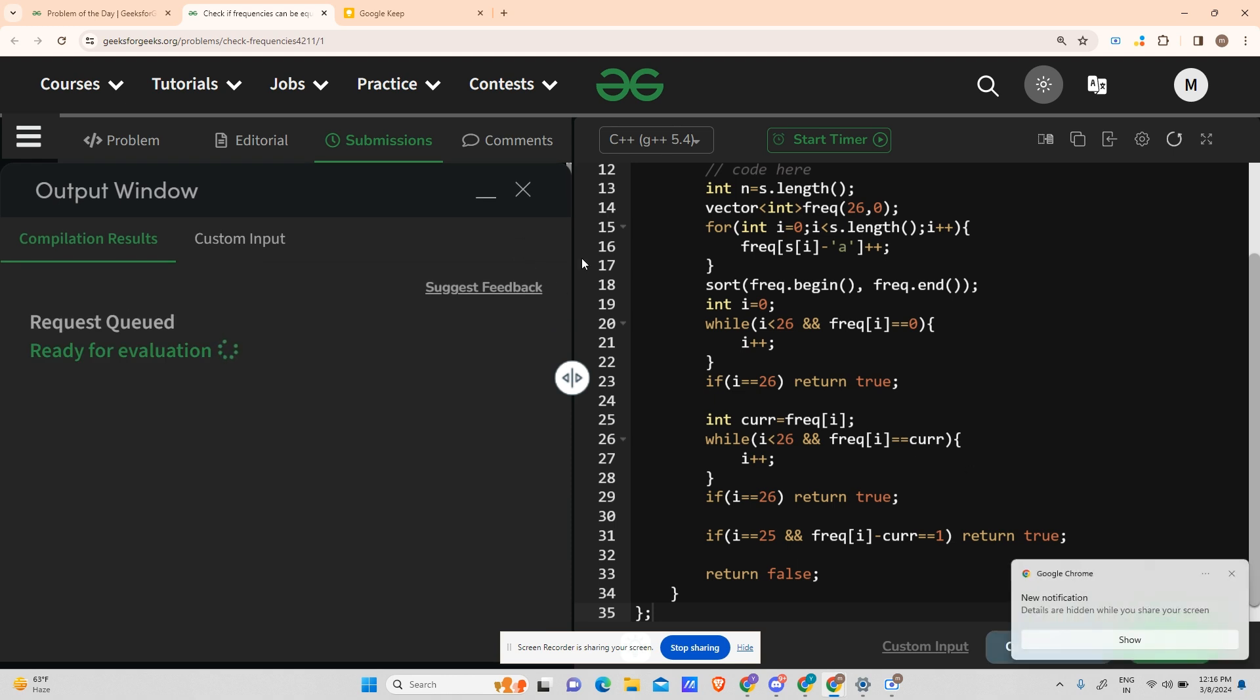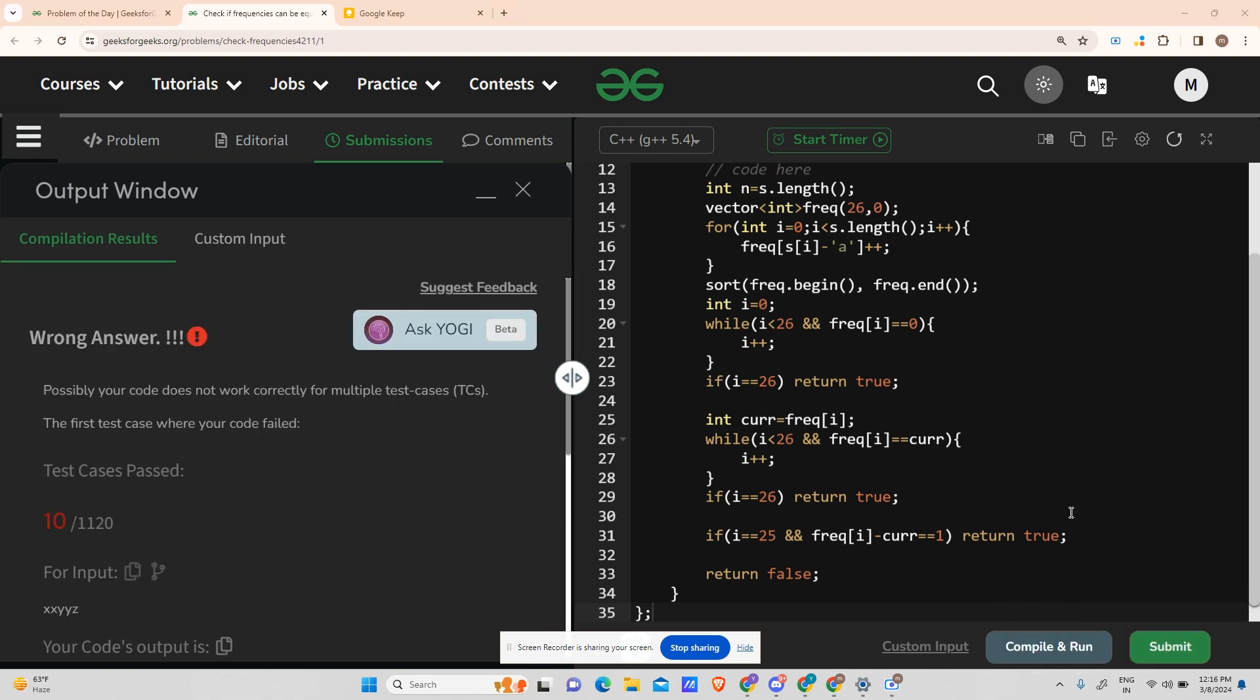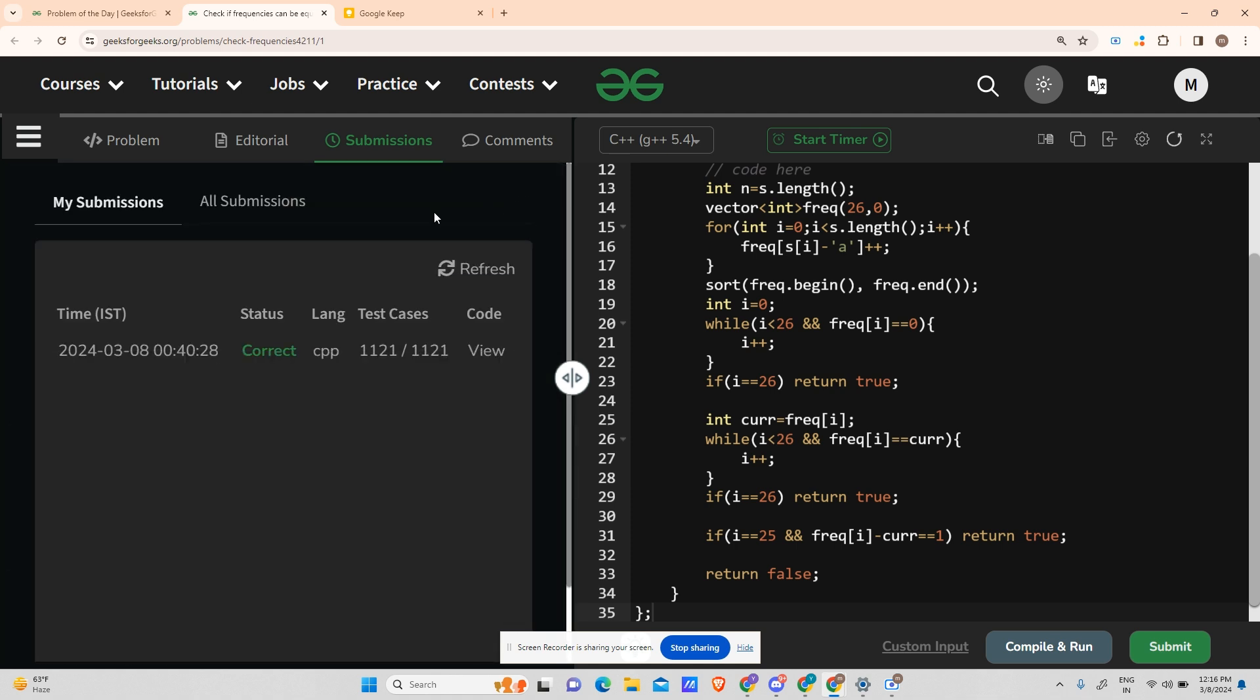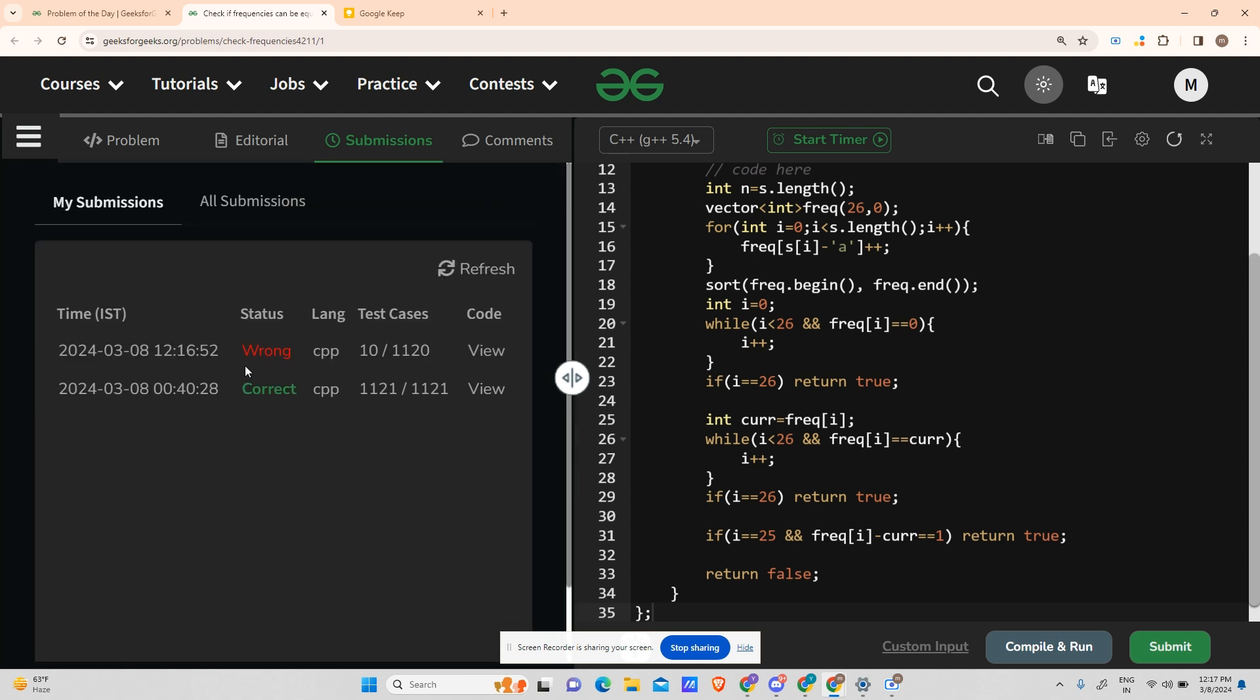It was showing correct there, but now it's showing incorrect. You can see on the submission tab also - if I refresh this, it shows correct for the same code and incorrect for the same code. The test cases also changed - it was 1121 previously and it's 1120 right now.